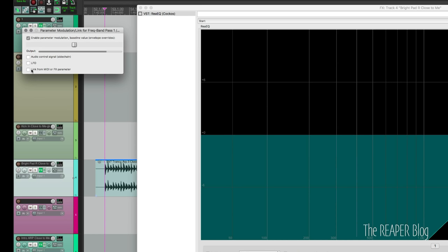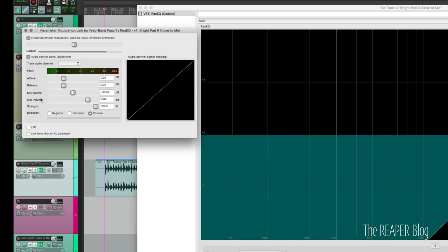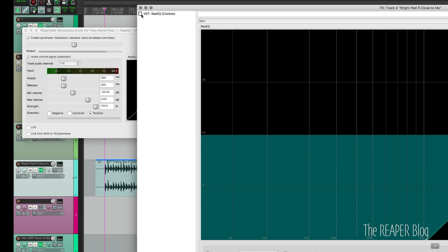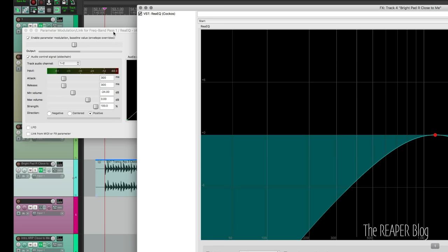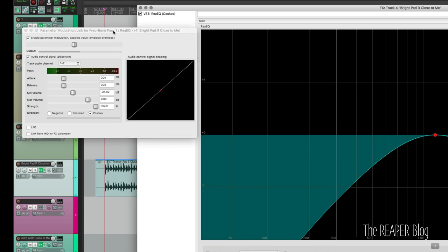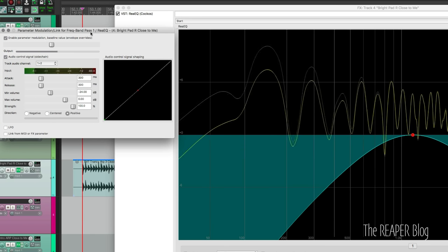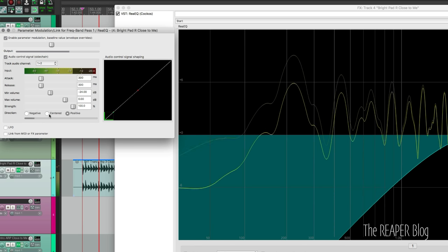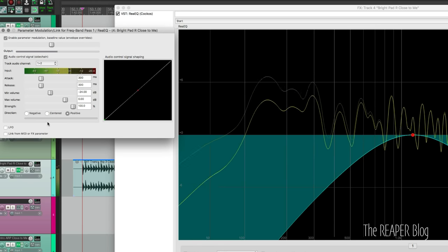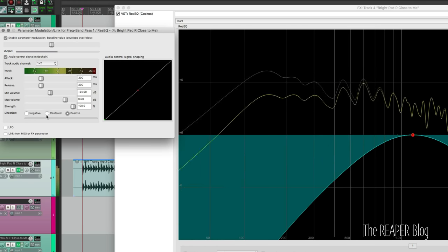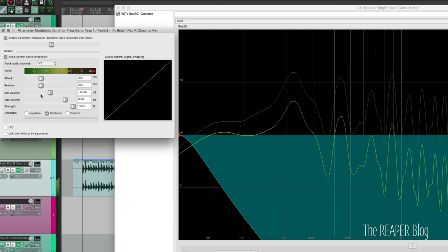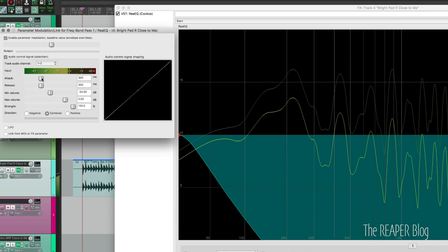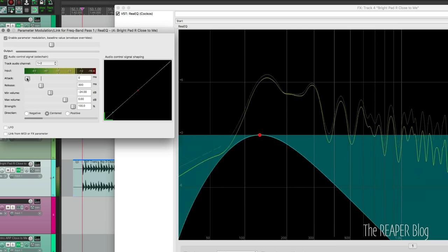We're just going to turn off the LFO, turn on audio control signal and set this to receive from its own signal, turn on ReEQ. And here's how it sounds now. Change this to centered, make it a little bit faster.